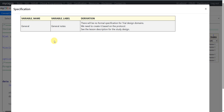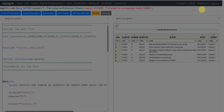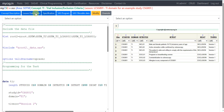Similar to our previous videos on other trial design datasets such as TE, TA, and TV, we will not have any formal specification for trial design domains. We need to create it based on the information present in the protocol. We are being asked to look at the lesson description for aspects related to the study for creating our Trial Inclusion Exclusion Criteria dataset. Let us now open the lesson description.